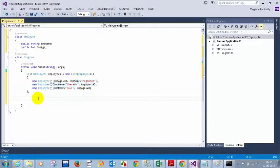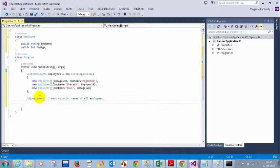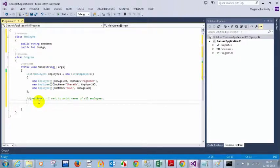How can I print the names of all employees? This is a generic collection. So how can you print the names? Anyone wants to go ahead? You can write a for loop or a foreach loop. Question 1: I want to print names of all employees. I got an answer from Sandhya.